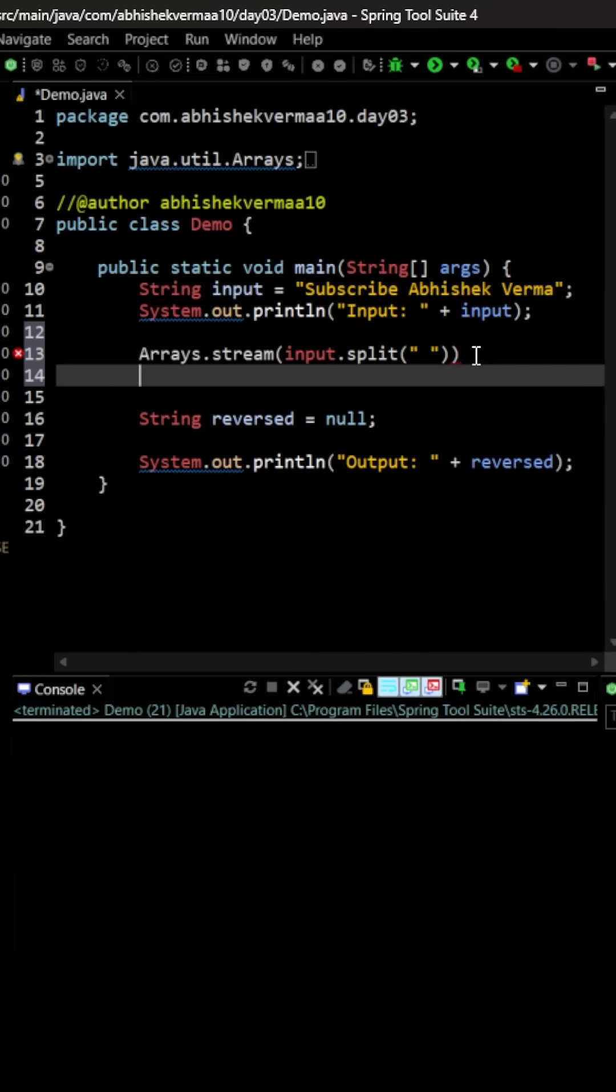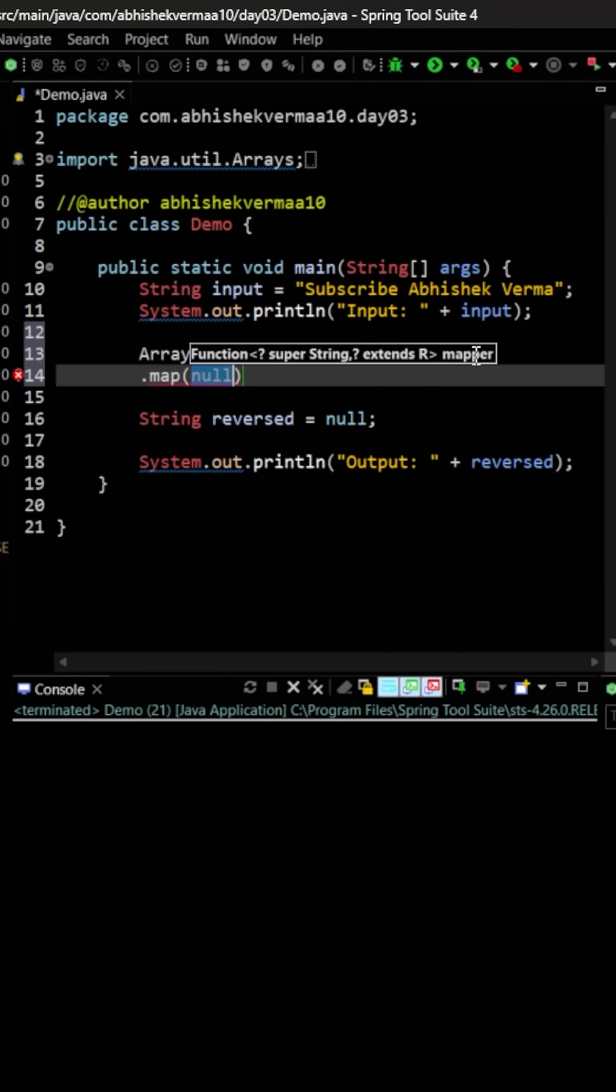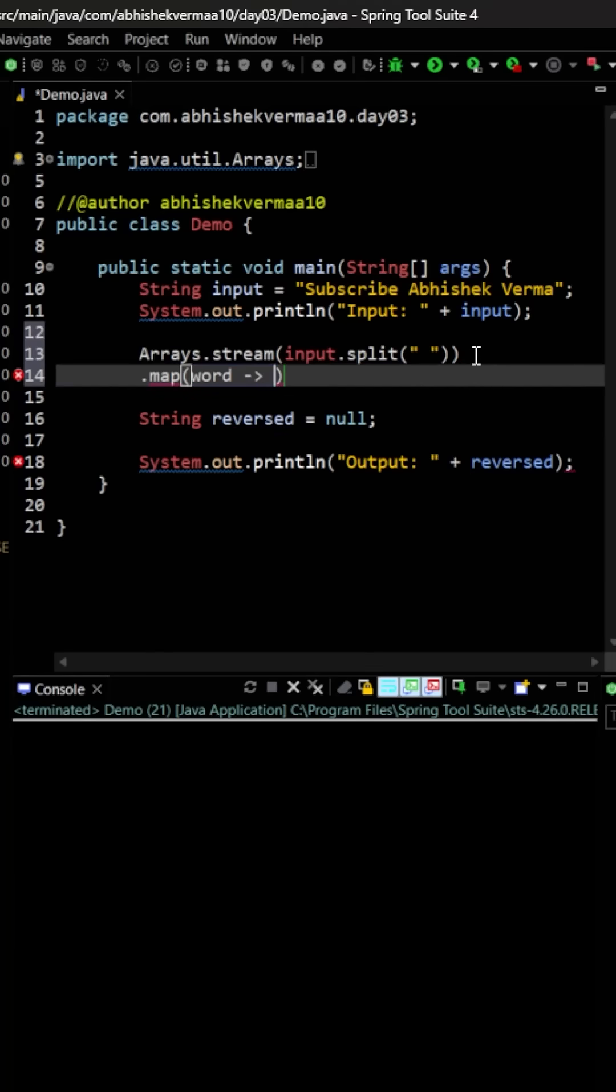Now I need to reverse each word as it is. So for that, what I'll do is I will be making usage of this particular map, and within that I'm going to pass the word here like this, and then I just need to reverse it. So for this we can take help of the StringBuilder.